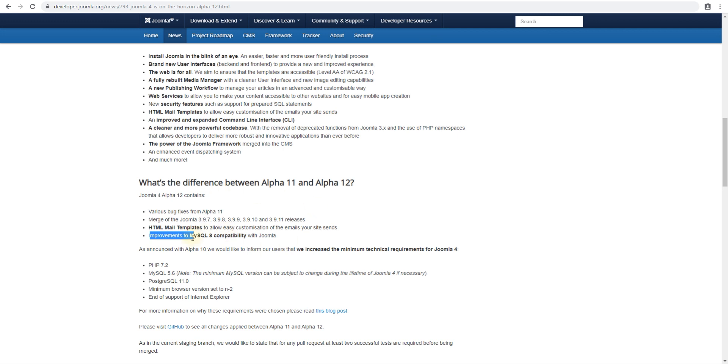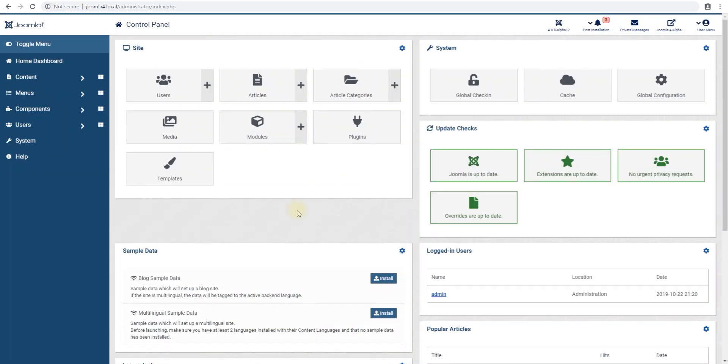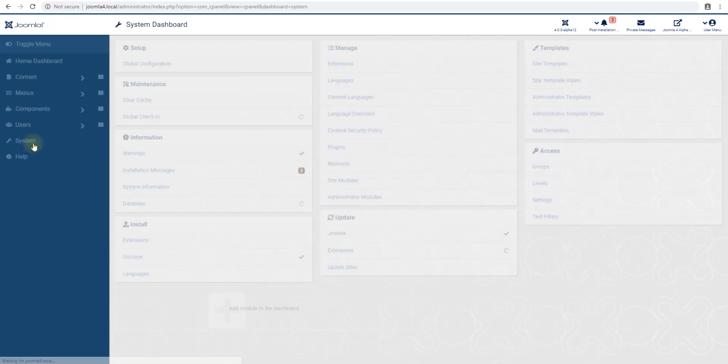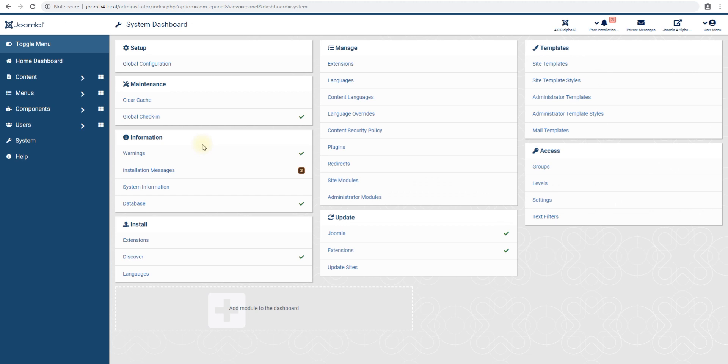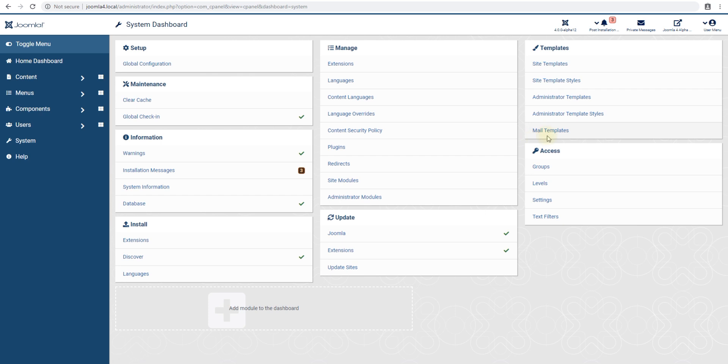Now let's jump into the backend and look at what the mail templates look like. This is our default Joomla 4 alpha 12 login screen. If I go to system and then templates, mail templates, this is where the email templates are.